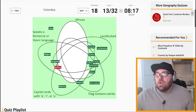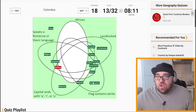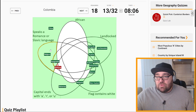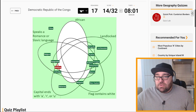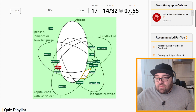We've almost knocked over all the non-African countries now. Colombia: flag doesn't contain white, capital ends with A, and it speaks a Romance or Slavic language — it doesn't fulfill African or landlocked, so it should be those two. There should be one more non-African country which is Peru — flag contains white, Lima speaks a Romance or Slavic language. Only one small mistake so far — 16 to go, which are all African countries.